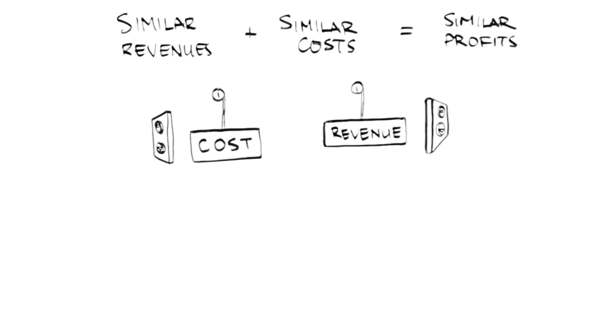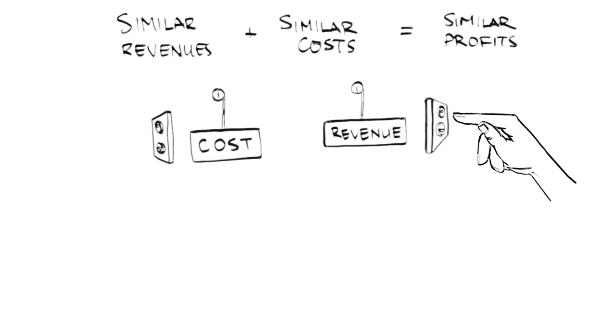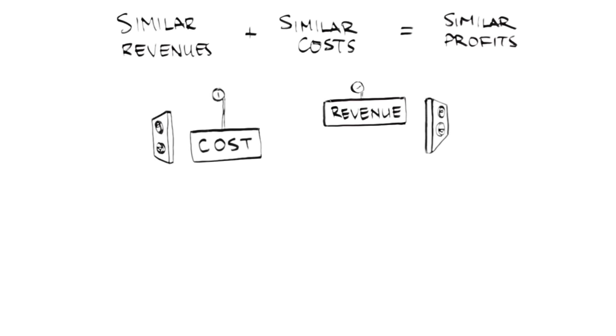Second, the focal firm can increase revenues while holding costs constant. In this case, the focal firm now achieves a competitive advantage due to higher revenues.